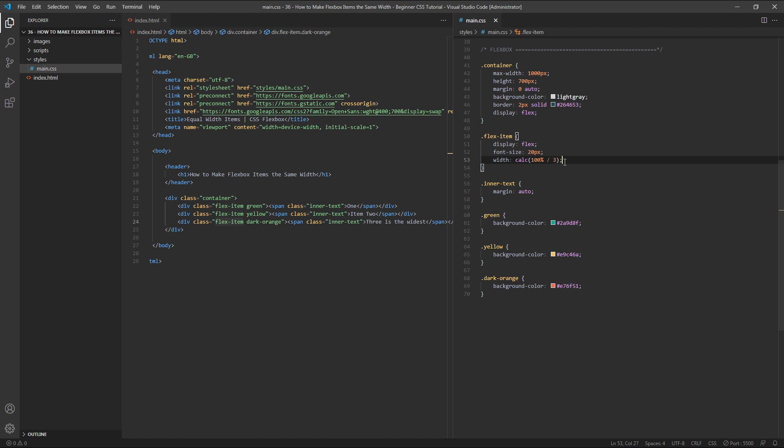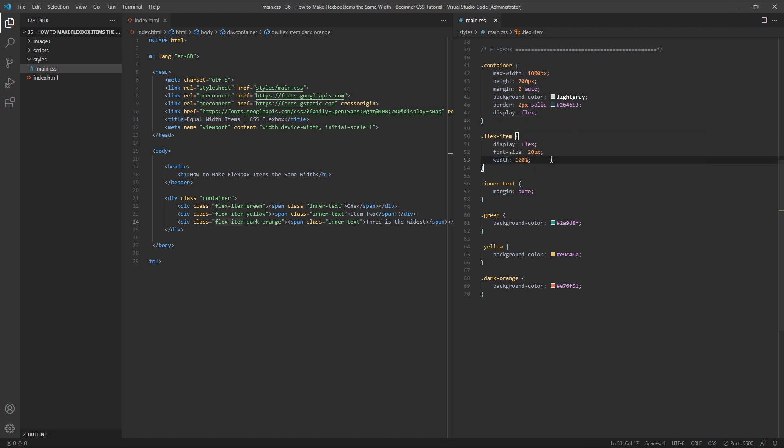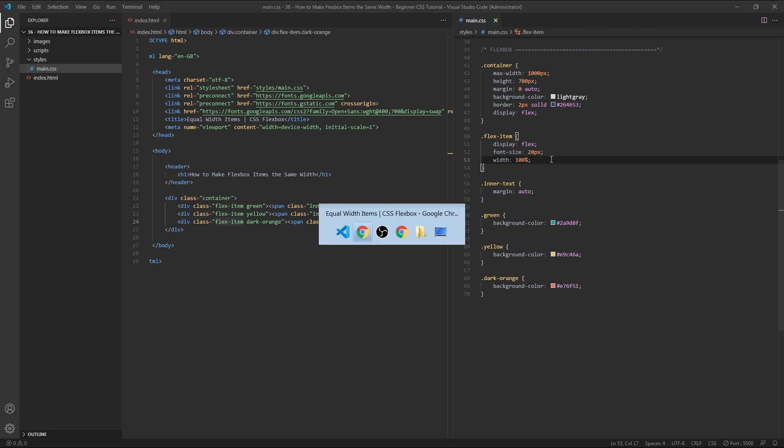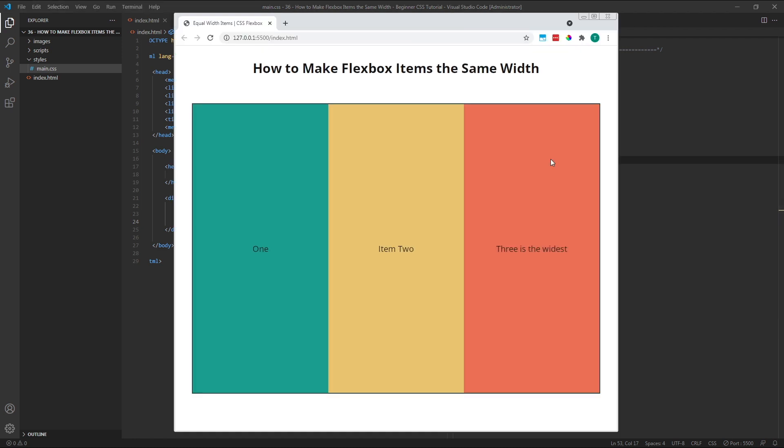Instead of using a formula for the width value, we could instead simply apply a width of 100%. This may sound strange, as we're telling each item to be the full width of the parent container, but because of the way flexbox works in a single row layout, the items will shrink down in size to fit along the row.